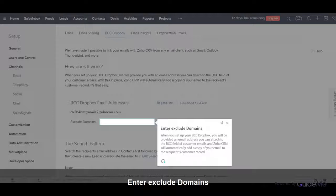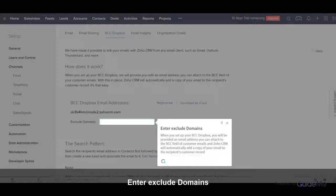When you set up your BCC Dropbox, you will be provided an email address you can attach to the BCC field of customer emails, and Zoho CRM will automatically add a copy of your email to the recipient's customer record.